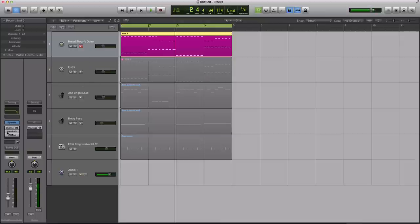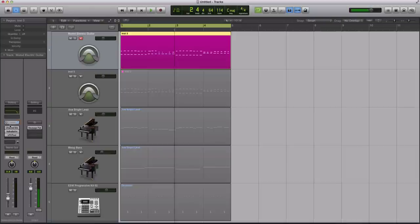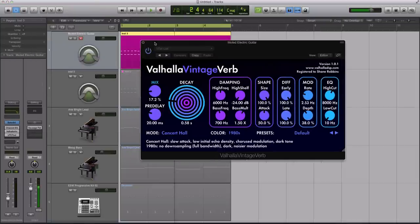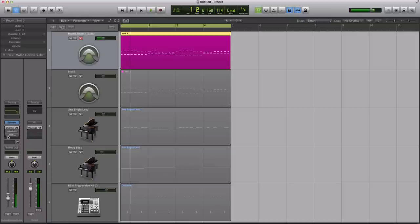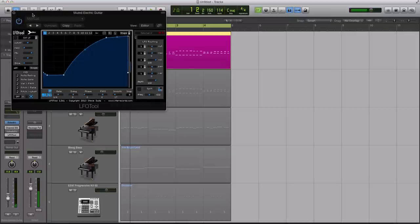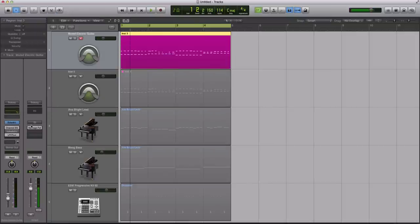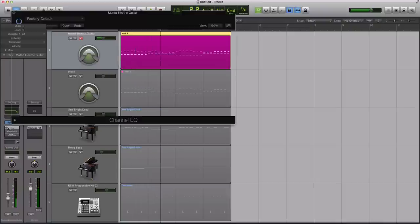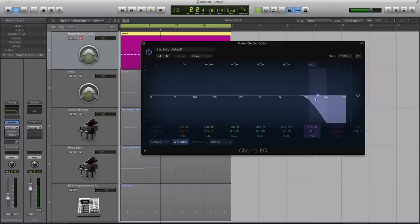Sometimes they are done with a synth or a really basic sample. So I want to talk about this third-party processing really quick that's adding to some of the sounds. So I have an instance of just a Valhalla Vintage Verb on it. If I take that off, it doesn't change a whole lot. I also have the LFO tool doing or emulating some sidechain compression.